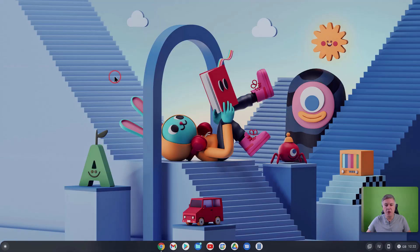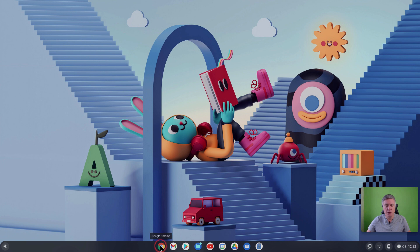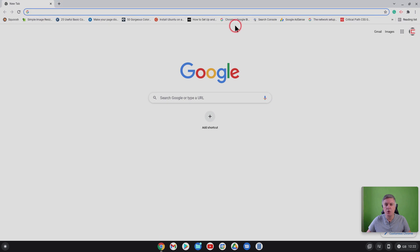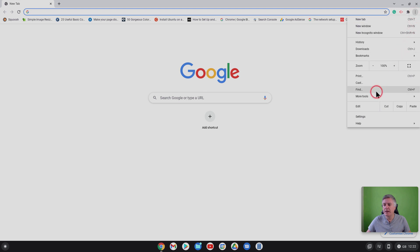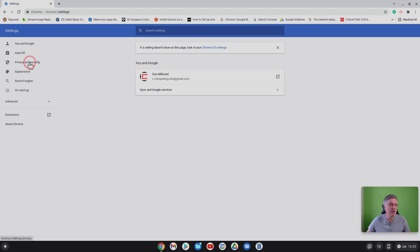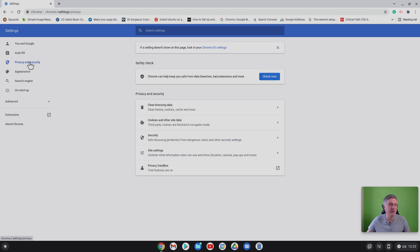Okay so here I am using my Chromebox. What you need to do is open up Chrome and go to settings here at the top, then click on settings. From here on the left hand side you want to find privacy and security, click on that and here you'll see safety check.